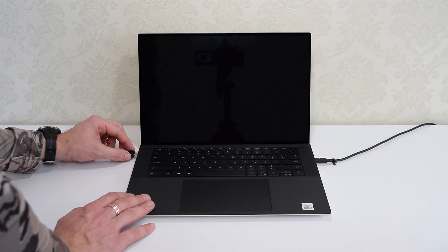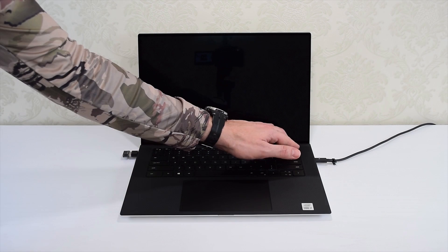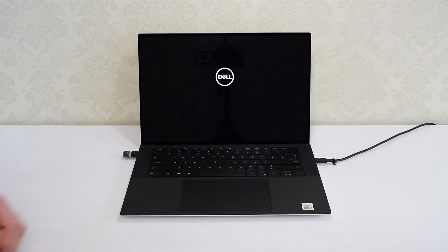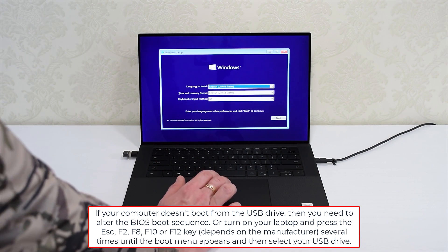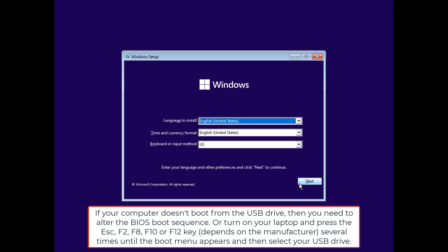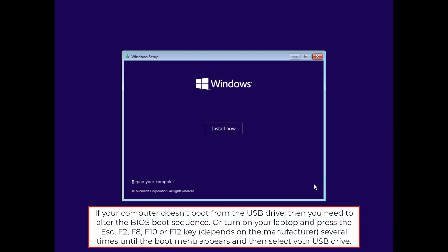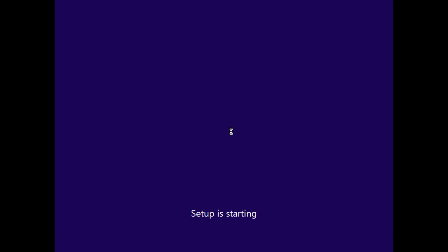Once done, plug it in, turn on your laptop, and boot from the USB drive. Select the language you want to use, click next, and then click install now.